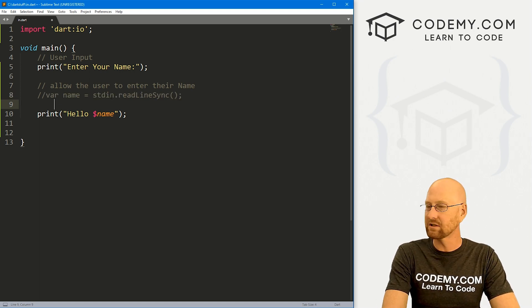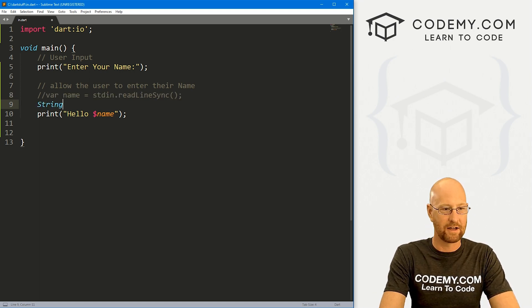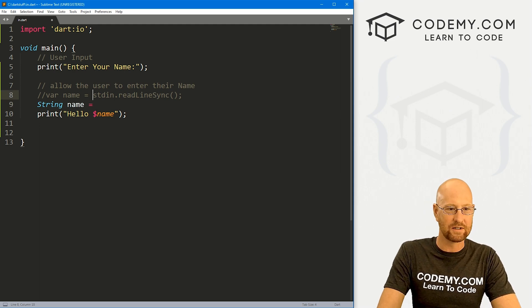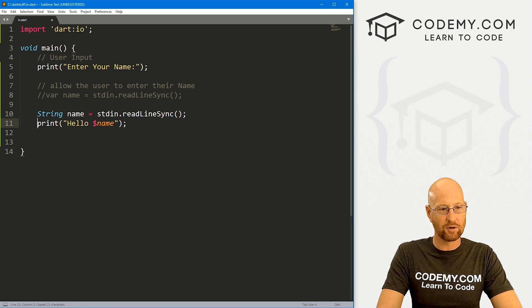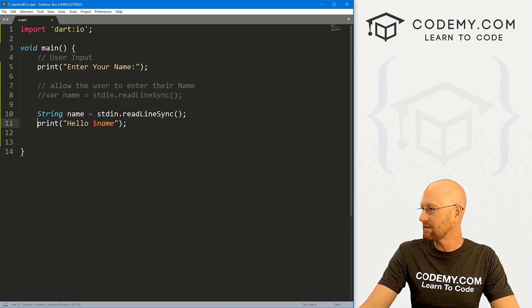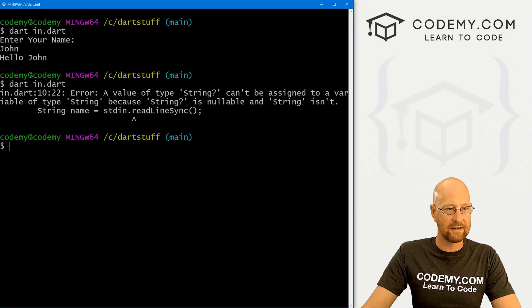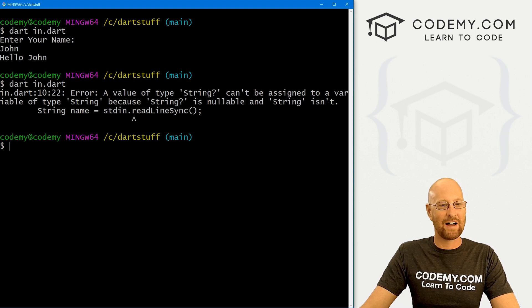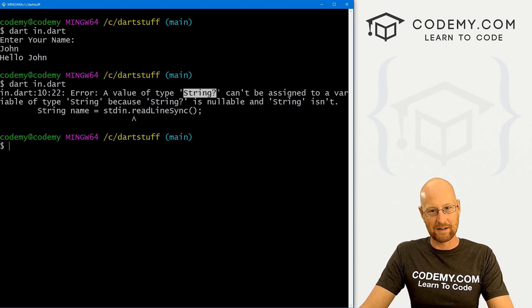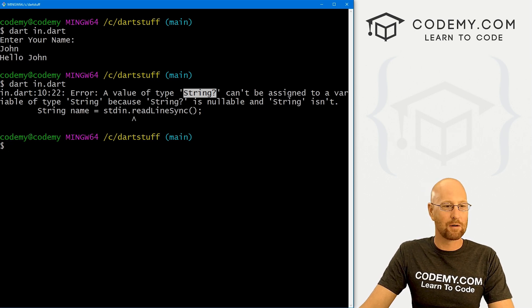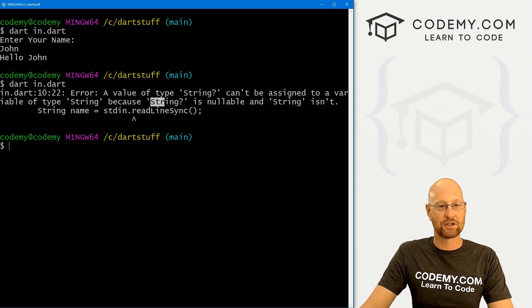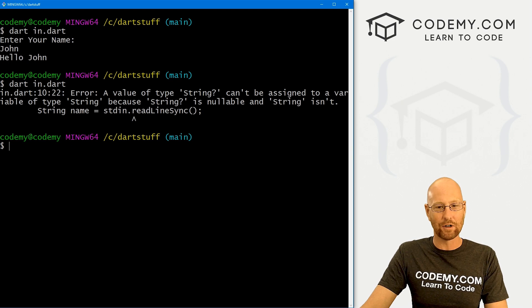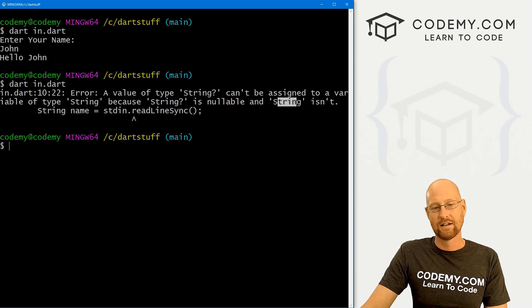So you know, this is one way to create a variable using var, we can also define the type right away. So string name equals and then if we copied all this stuff, if we try to run this in the normal way, we're going to get an error. So let's take a look at that. If we run this again, oh, we get an error, because you'll see a value of type string question mark, which I'll talk about in a second,